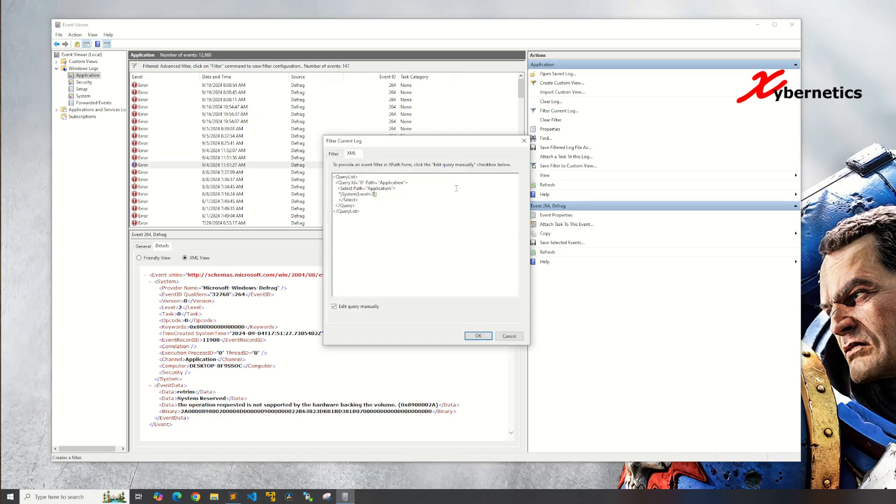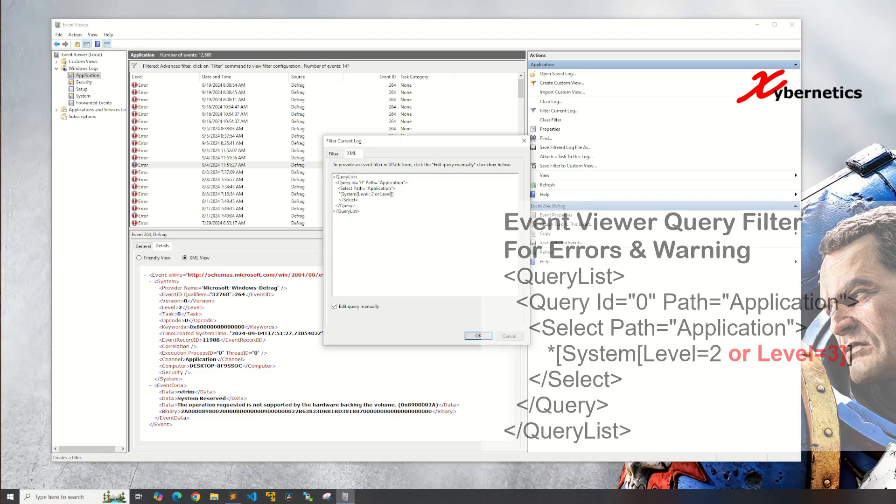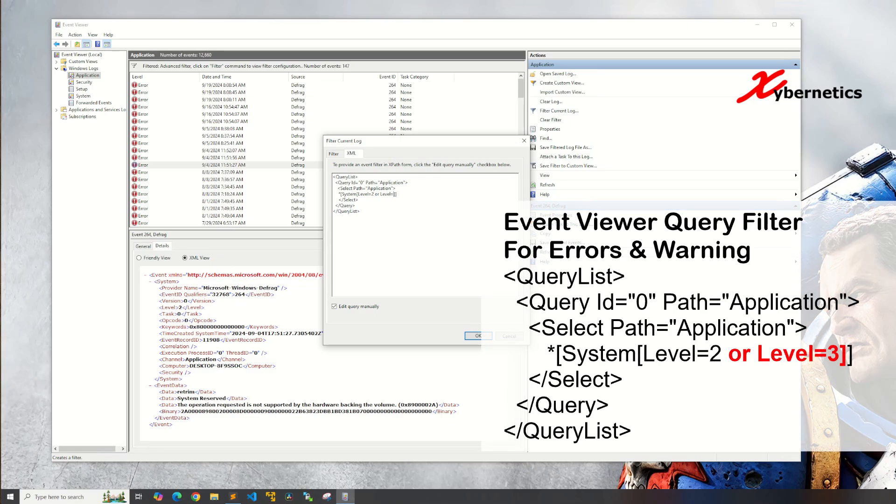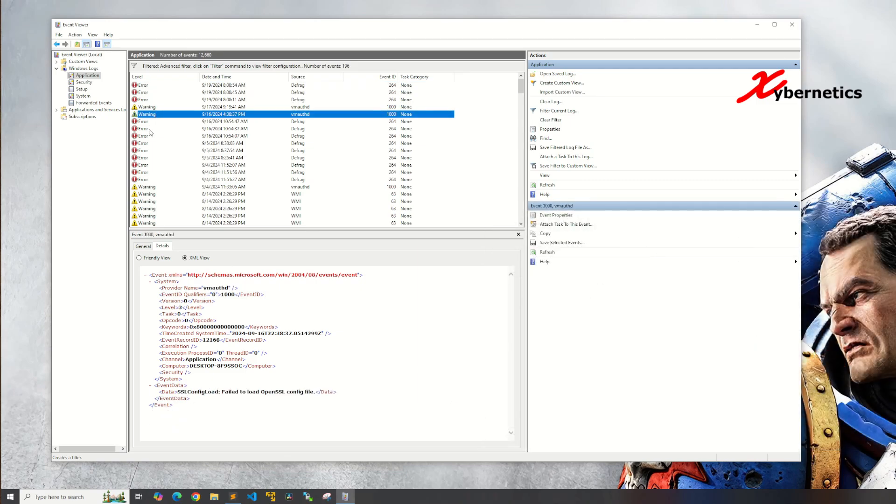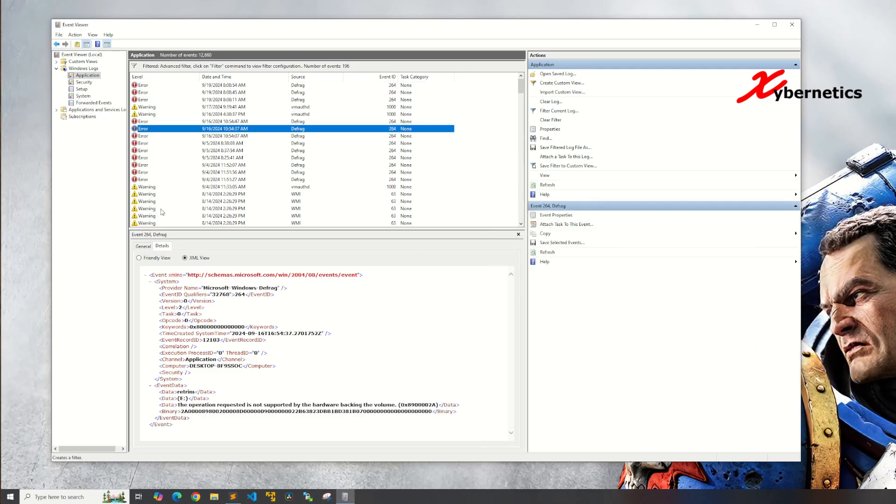In here since it's going to be two different levels, or is what you're going to use. Say or and then this time around you're going to look for level equal three, which is your warning. And click on okay, you can see it does encompass warning and error now.